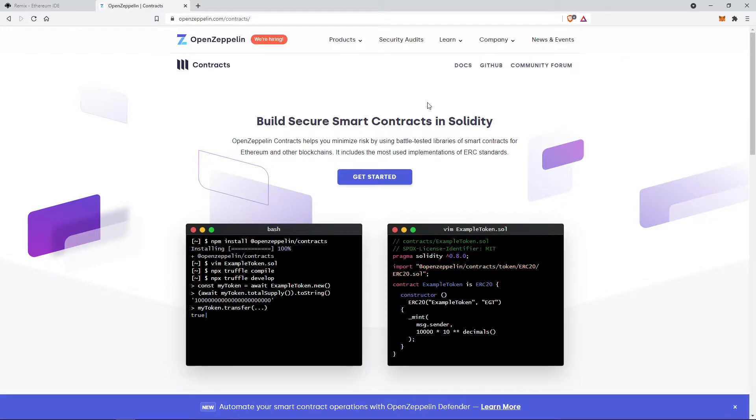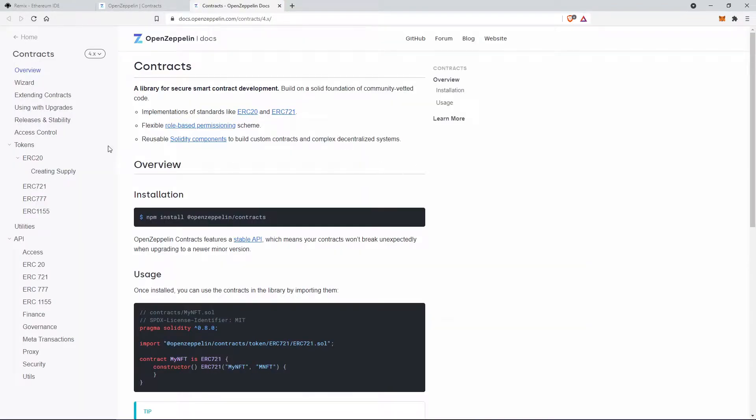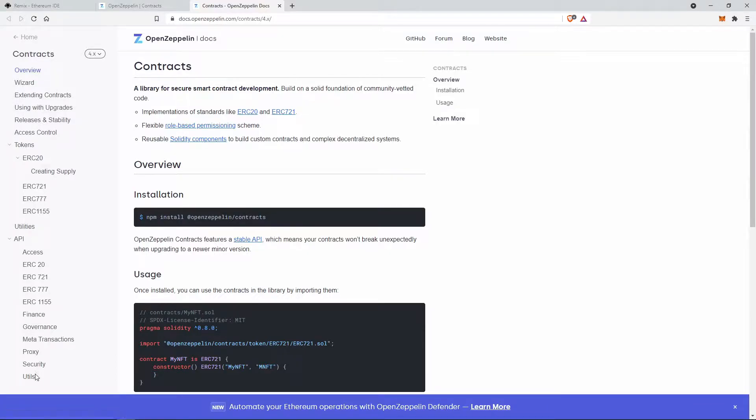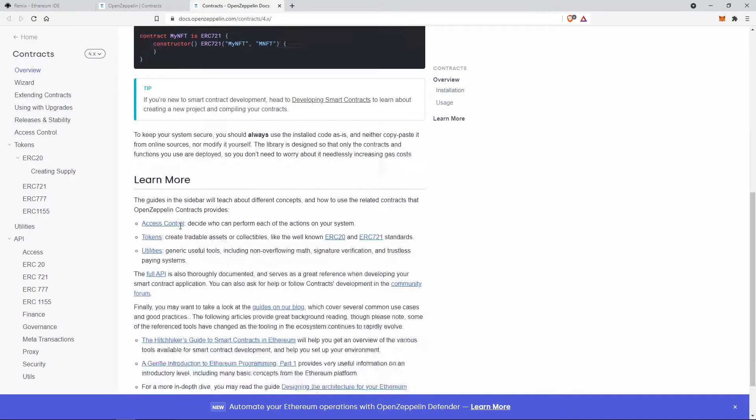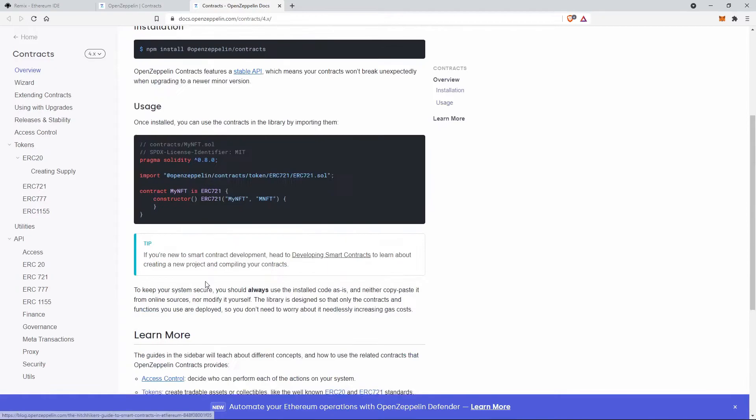This is the documentation. You can see various topics listed here like extending contracts, tokens, API, etc. They have also provided example codes here.